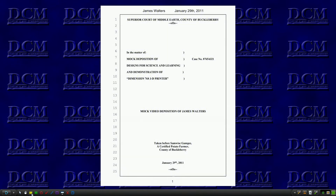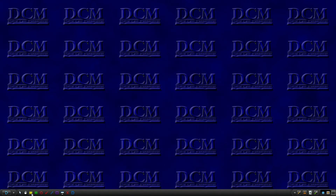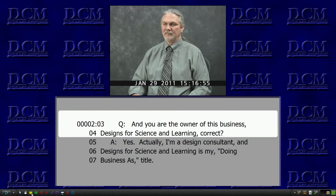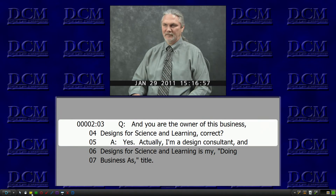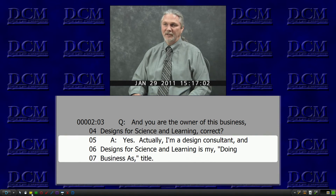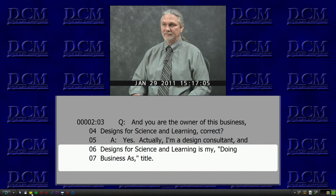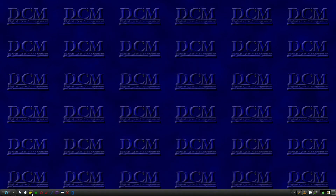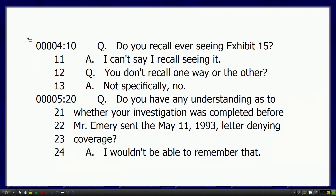After documents, deposition transcripts are the second most common form of evidence presented to a jury, usually in the form of an excerpt. But let's say you only have the transcript and no video. You can still put the transcript text on screen for the jury to read along as you read aloud. This example is, in fact, two excerpts from different sections of the same transcript, as you can see by the highlighted page and line numbers.